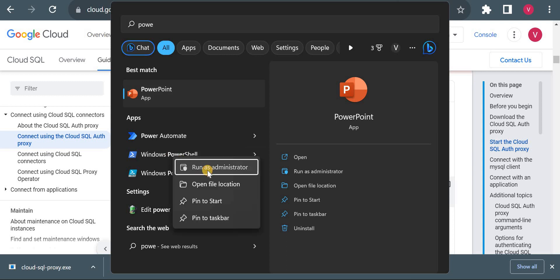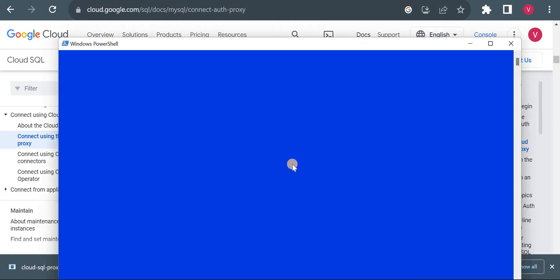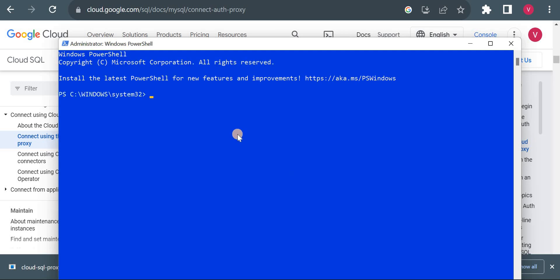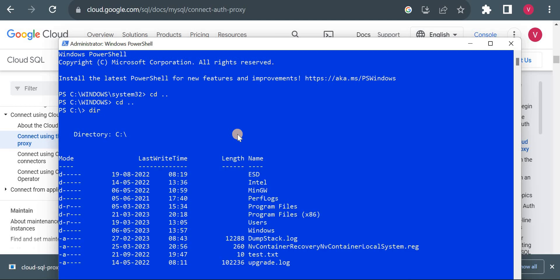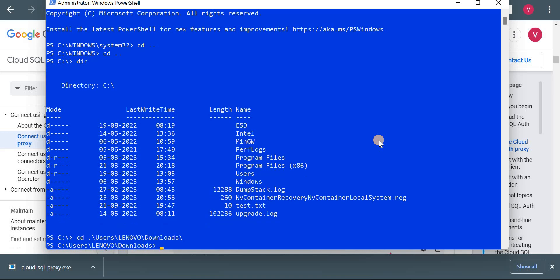We will just open it in admin mode for separate sites who have better privileges. Okay, so we have to go to download. Okay, so we have to go to users then lenovo then downloads. Okay, then we have this cloud_sql_auth_proxy.